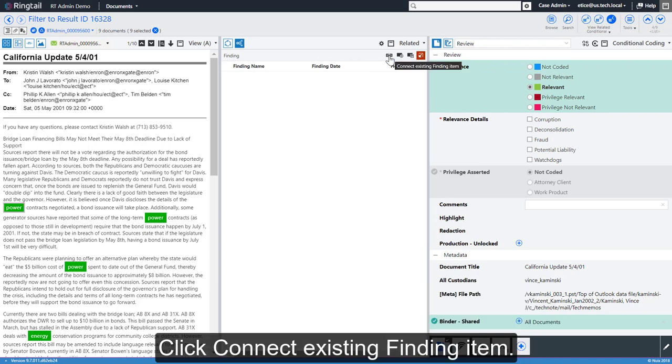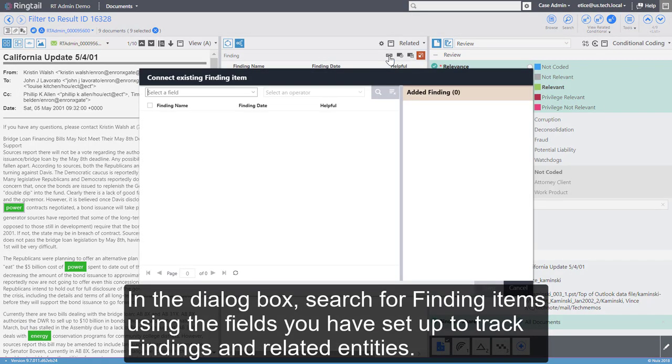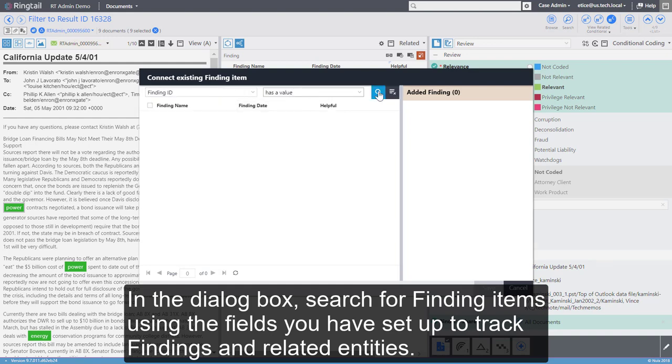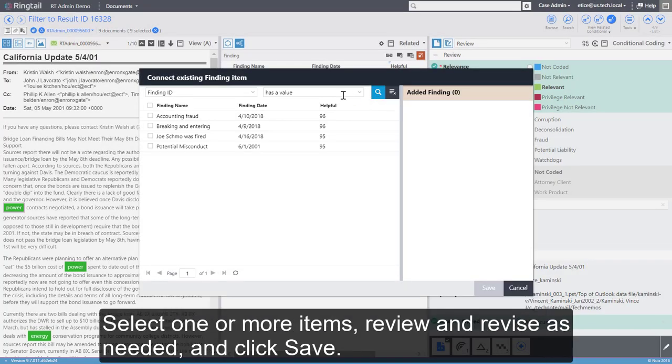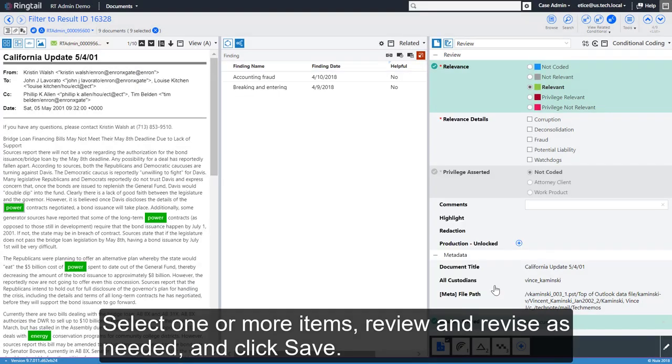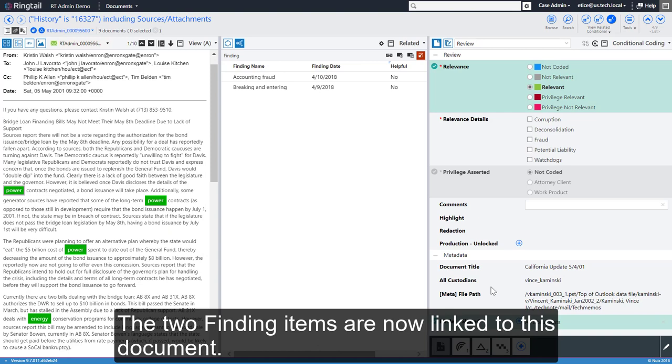Click Connect Existing Finding Item. In the dialog box, search for finding items using the fields you have set up to track findings. Select one or more items, review and revise as needed, and click Save. The two finding items are now linked to this document.